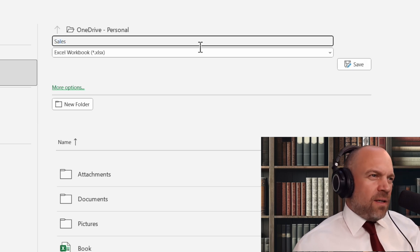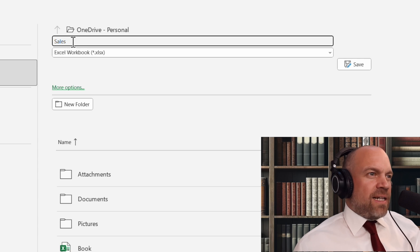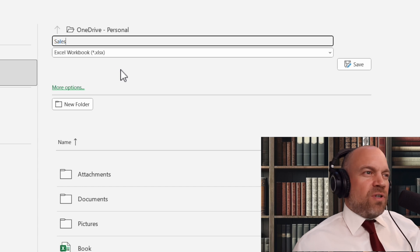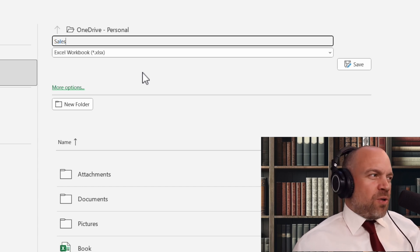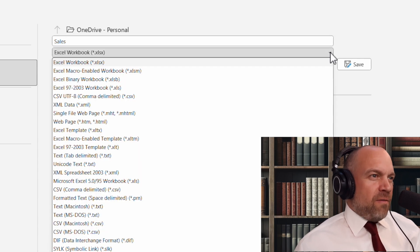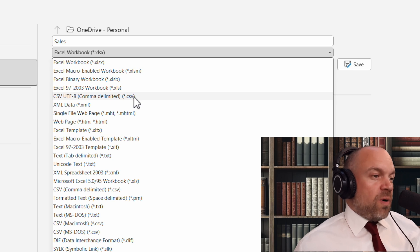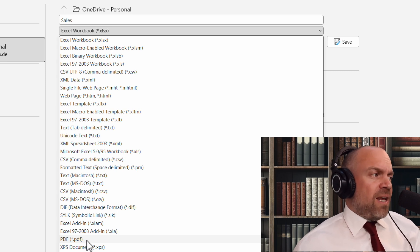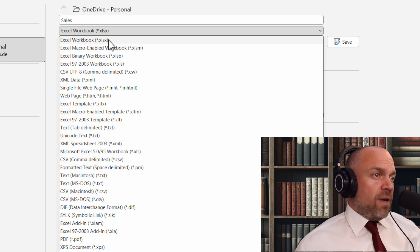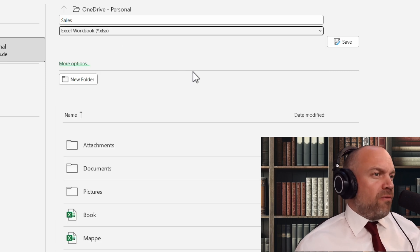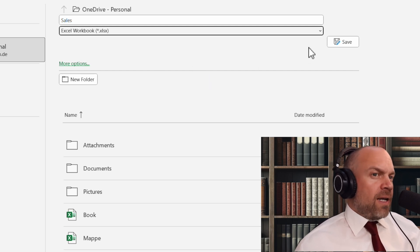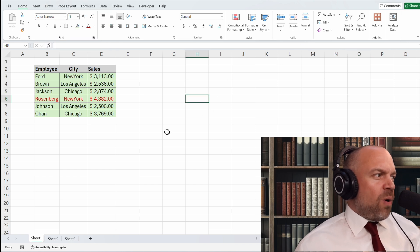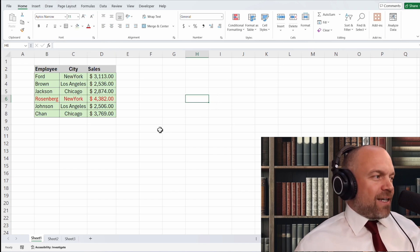Sales. And you see, it will save as sales.xlsx. That's the default Excel workbook. If you want to share this data with other programs, you might use CSV. Or if you just want to create a PDF, you use PDF. You cannot change the data, but it's readable on nearly every device. For now, we just save in Excel workbook so we can work with this file in the future. Click save. And it's done. You can always open it and you have your first Excel sheet.